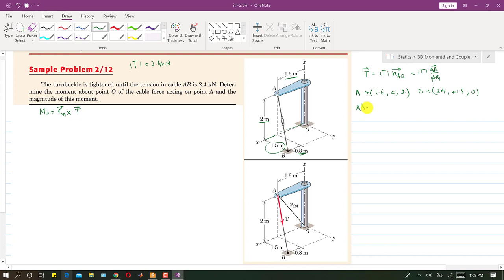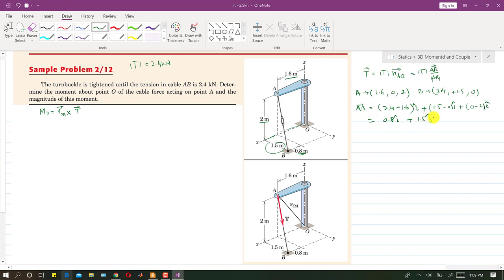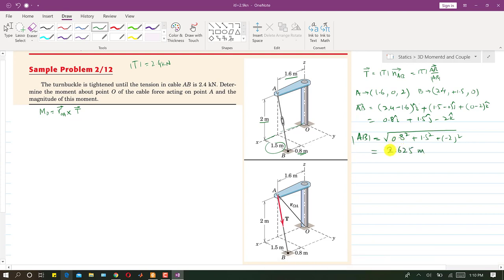Now we find the AB vector by subtracting coordinates of A from B: (2.4 − 1.6)i + (1.5 − 0)j + (0 − 2)k, giving AB = 0.8i + 1.5j − 2k. The magnitude of AB equals the square root of (0.8² + 1.5² + 2²), which comes out to 2.625 meters.